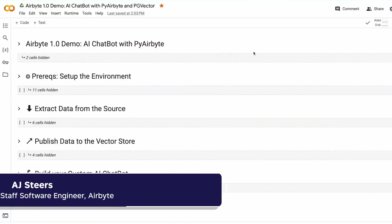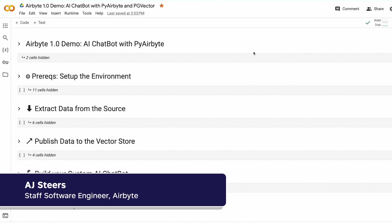Hello, my name is AJ Steers, and today I'll be demoing how anyone can build their own chatbot using PyAirbyte.